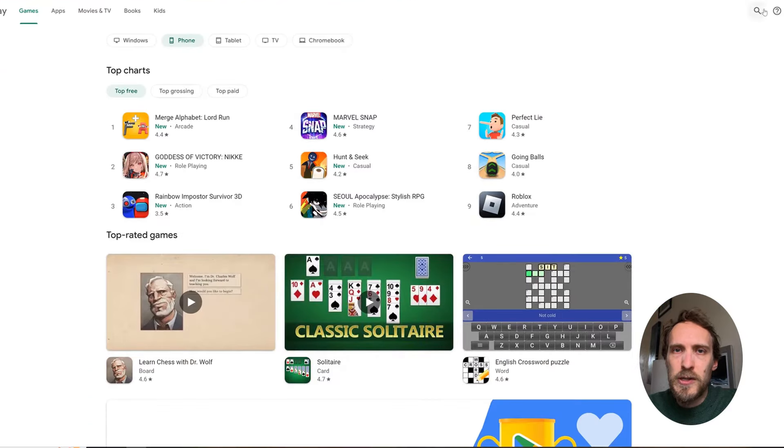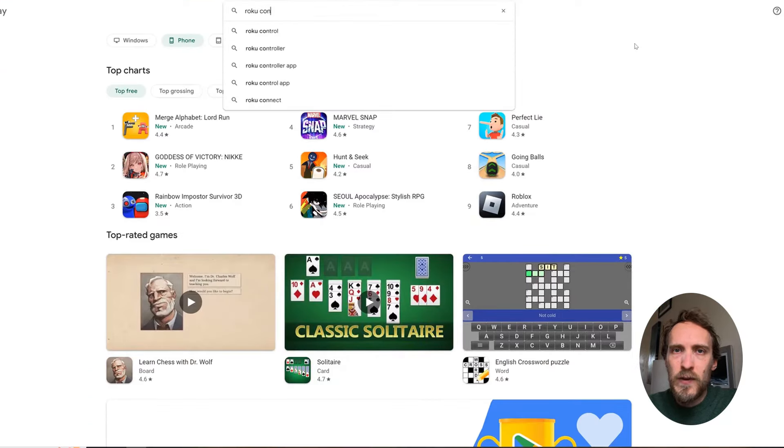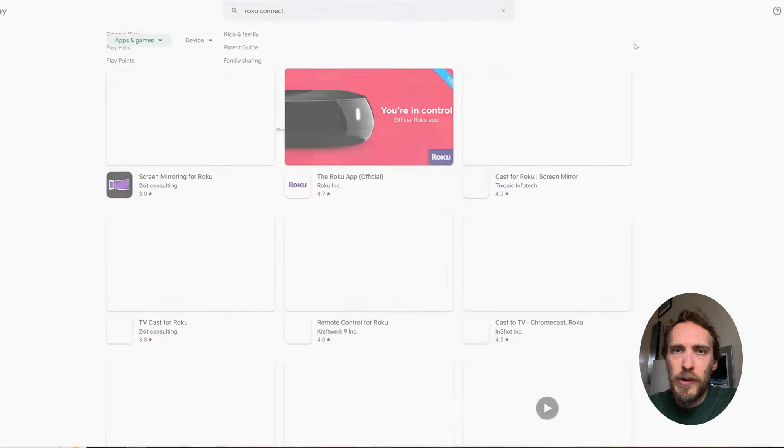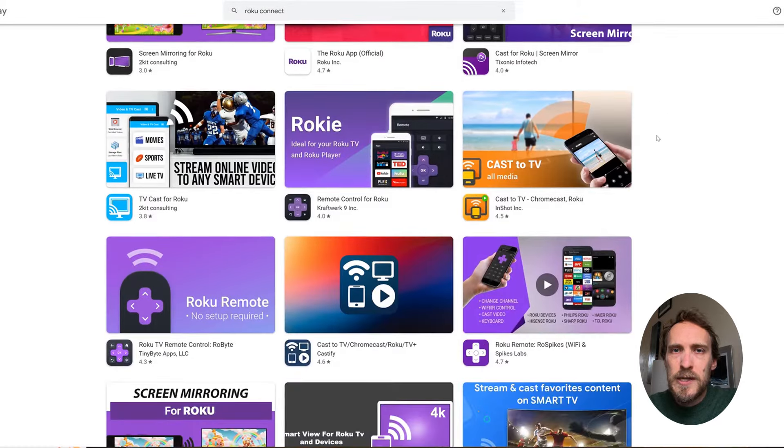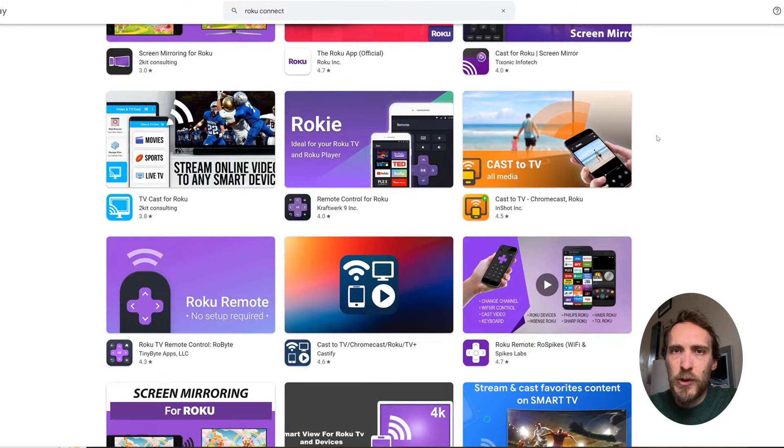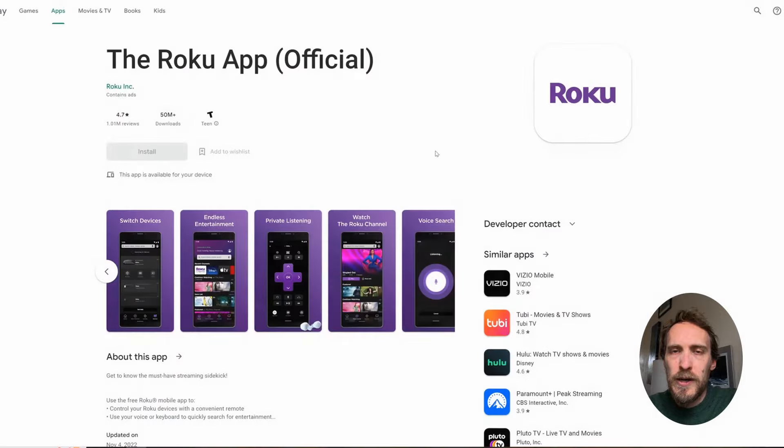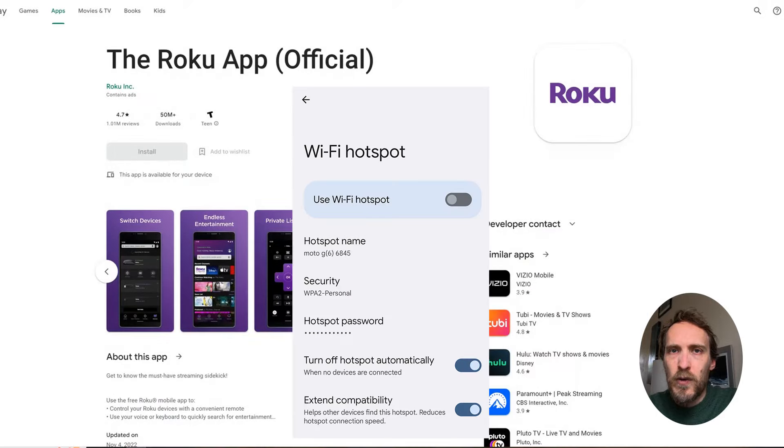You should be able to do this on one phone. First of all, download the Roku app onto your phone. Then you will need to set up a Wi-Fi hotspot on your phone to mimic your old Wi-Fi network that your Roku TV or stick used to connect to.